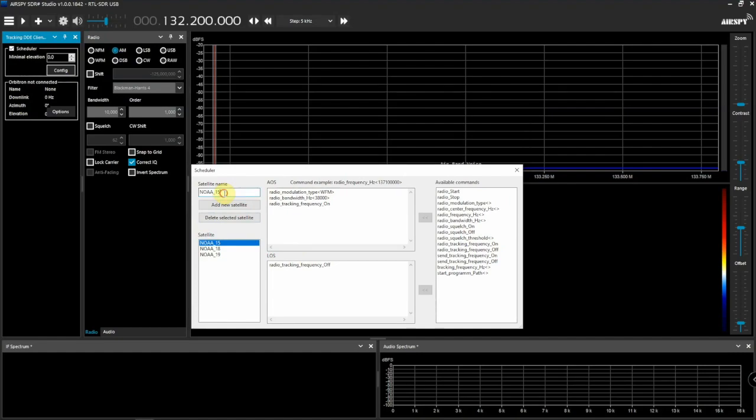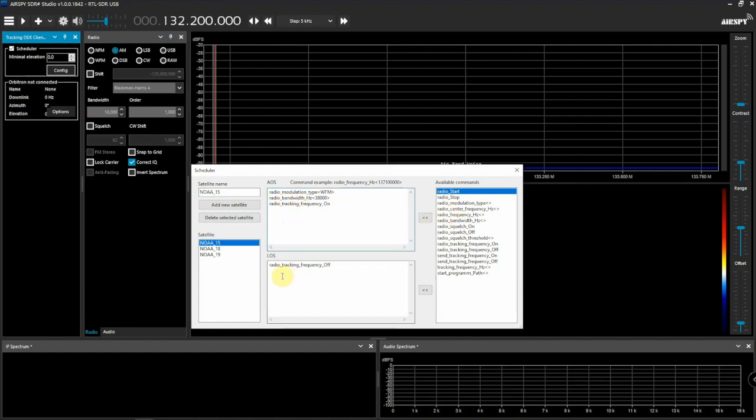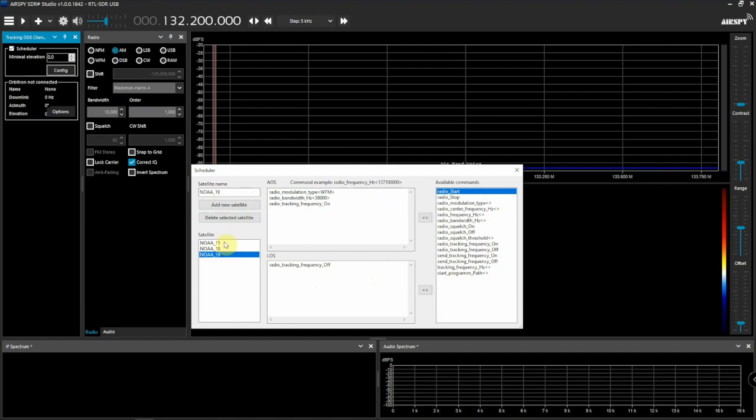Now we need to set this up to look like this. You can put NOAA underscore 15, then here on the left side you're going to click on each one of these and add it to this section up here. Do the same down here for this one. Then you'll just add a new satellite, rename it to NOAA underscore 18, and do the same thing. So all three of these will have the same options for AOS and LOS.